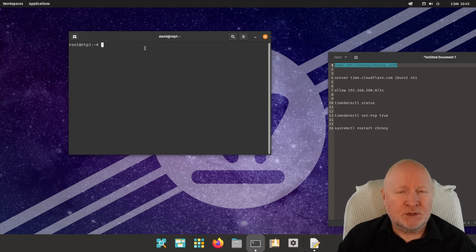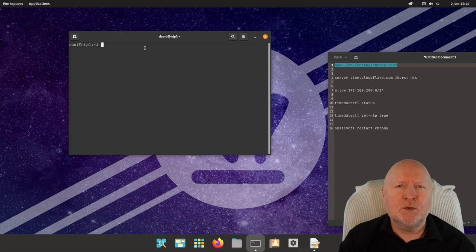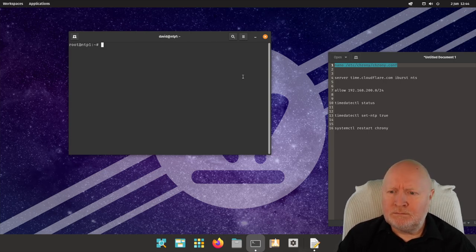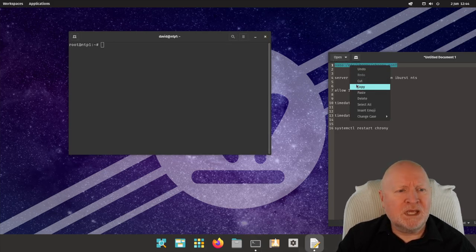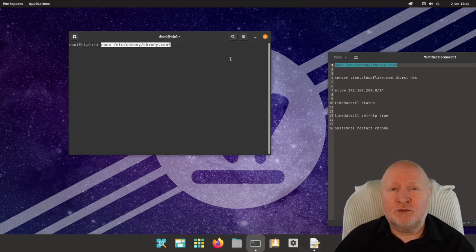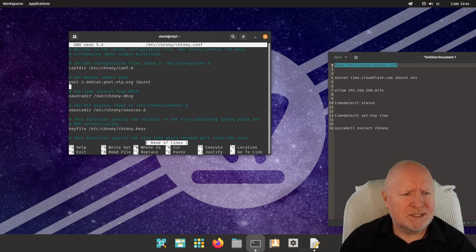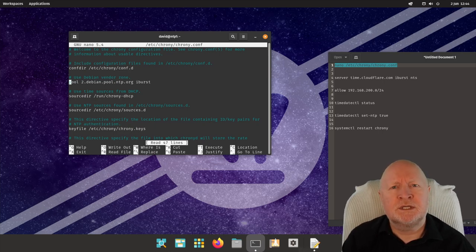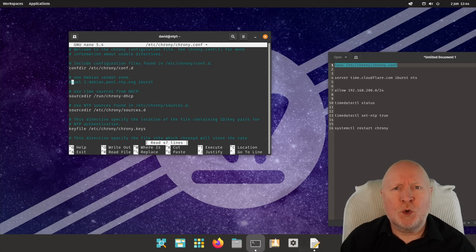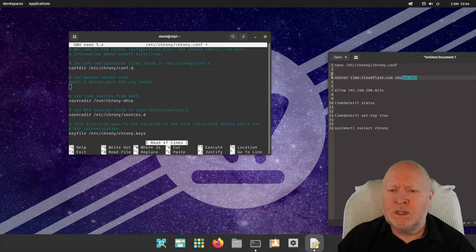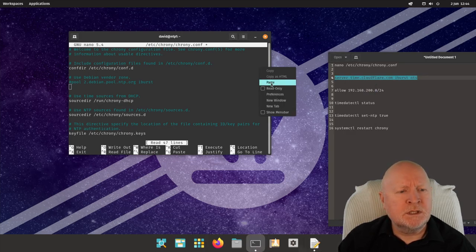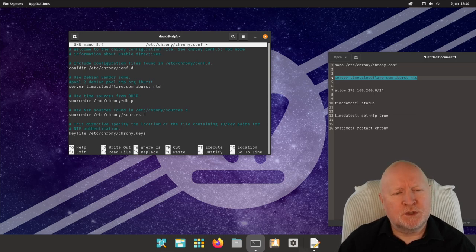Now that chrony is installed, this computer should by default be reaching out to a time server on the internet. The trouble is it's using plain NTP, and we want a secure connection — especially over the internet. So I need to update chrony's configuration. I'm going to comment out the default pool servers because, as of this recording, they don't support NTS. Then I'll paste in a new line to use Cloudflare, which is one of a small number of companies providing NTS for free. The `nts` parameter at the end is what distinguishes an NTS connection from a regular NTP one.